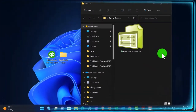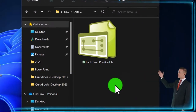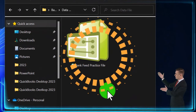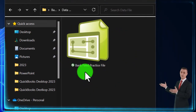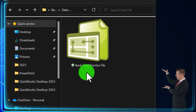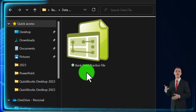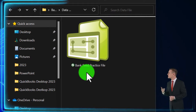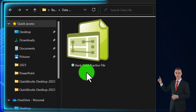In a prior presentation, we created a new company file, giving it the generic name of a bank feed practice file. We're now going to open it up and think about how the bank feeds might fit into our accounting system.